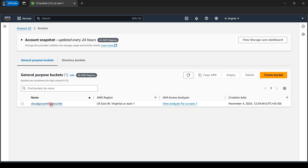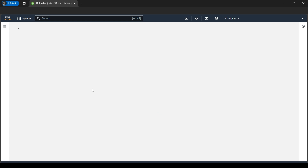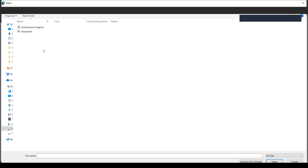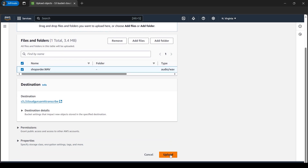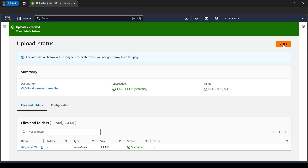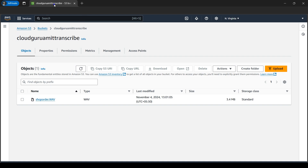Let's close this. I'll open our S3 bucket and here we need to upload the object from my local computer. I'll click on 'Upload' and then select the files — I'll click on 'Add files'. Let's browse our file, our 'shop order' file. Let's double click on it and click 'Upload'. This succeeded. We got our .wav file from our local computer to AWS cloud, that is on the 'cloud guru transcribe' bucket.